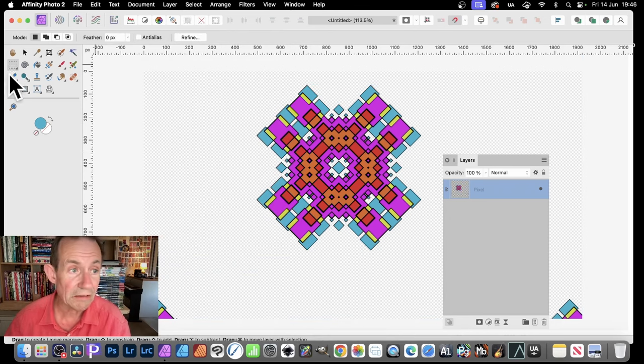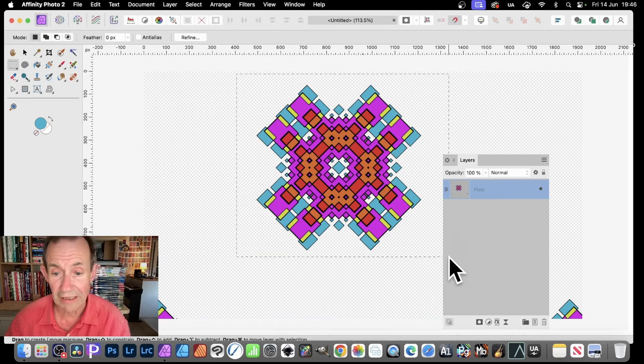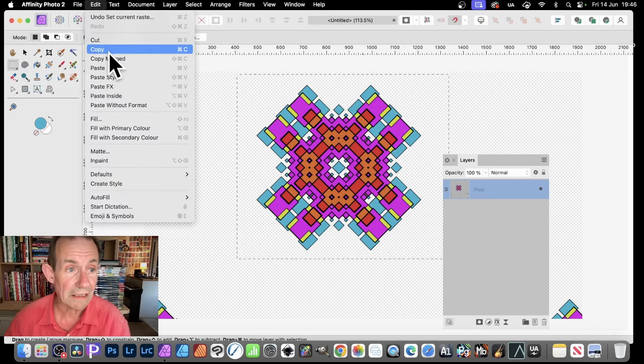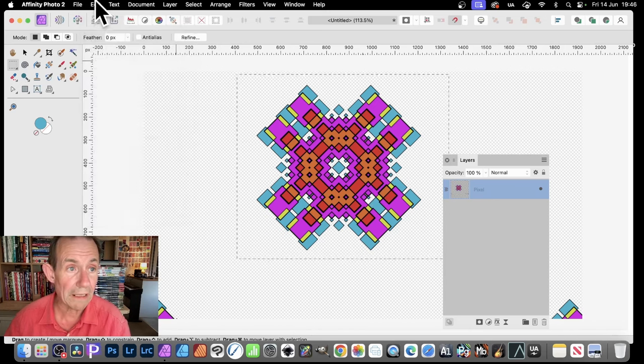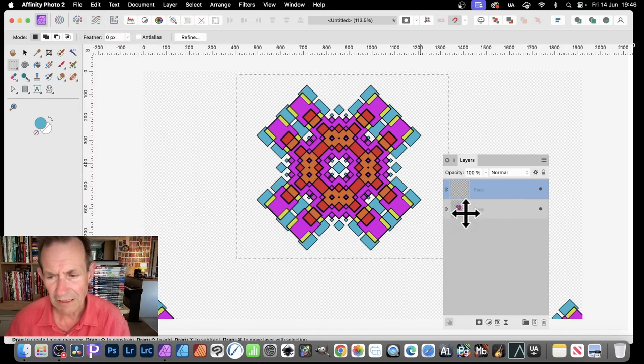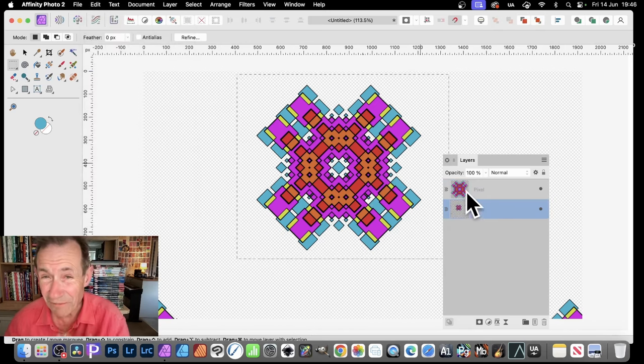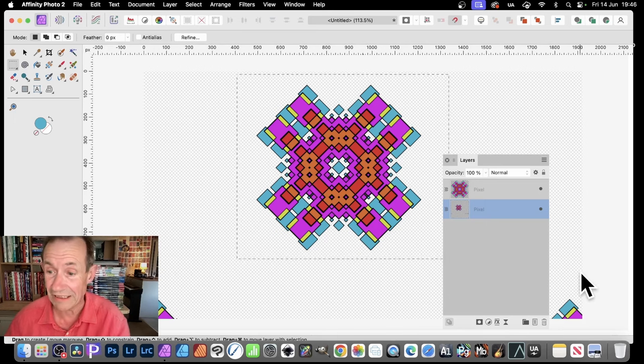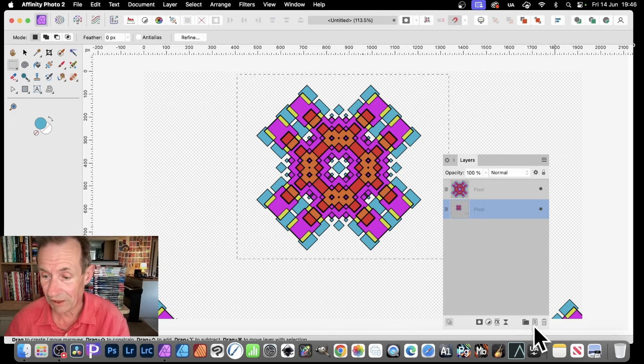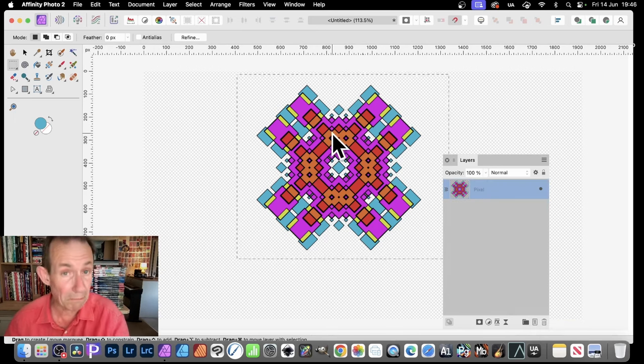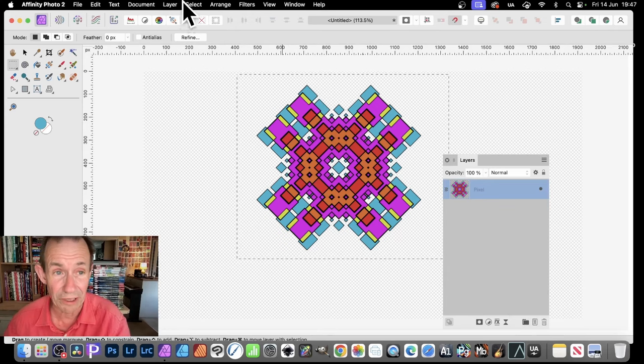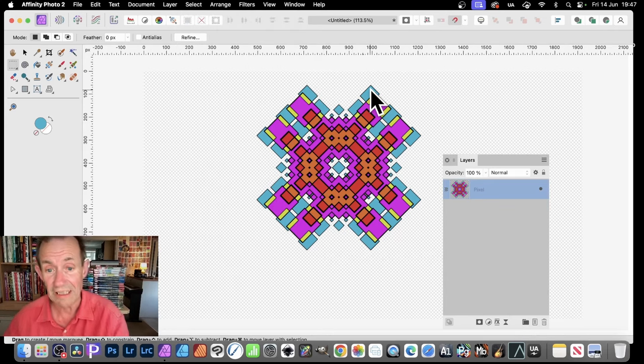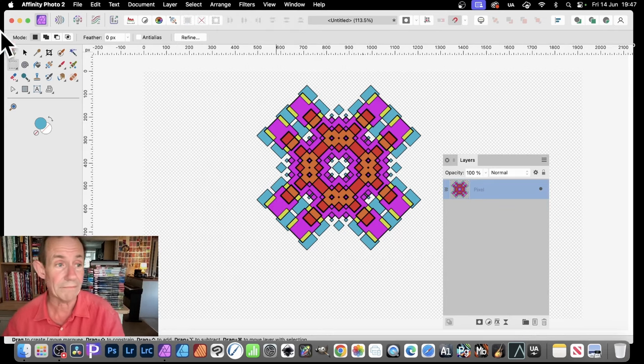Again, Rectangle Marquee Tool. Select that area. Edit. Copy. Edit and Paste. It's a pity that feature does not get rid of these by default. Don't know why. Maybe there's a way around that. I don't know. Select and Deselect. And then you've got that.